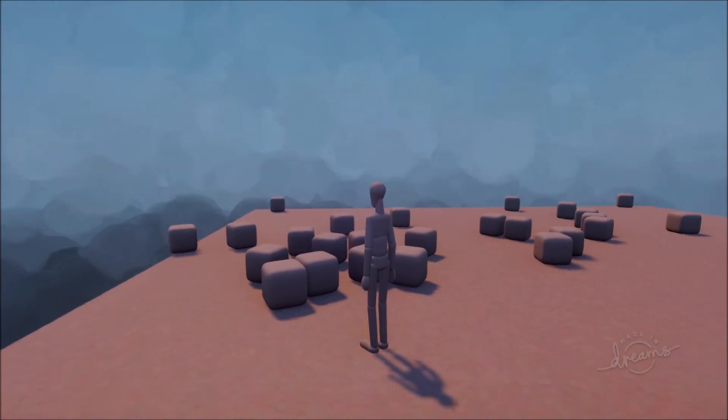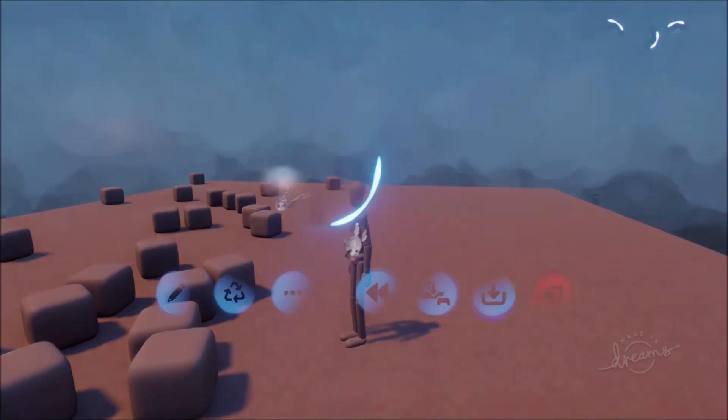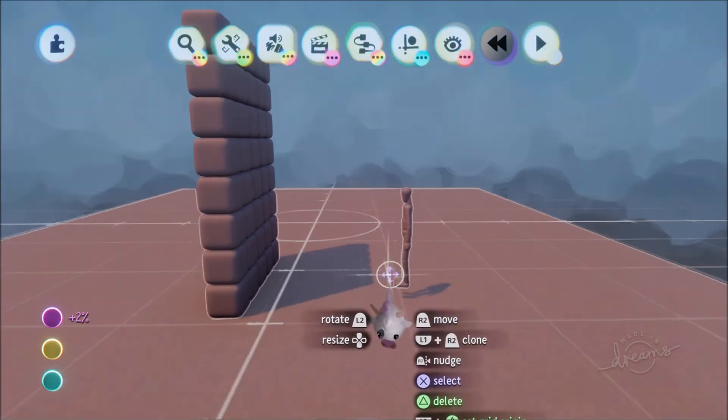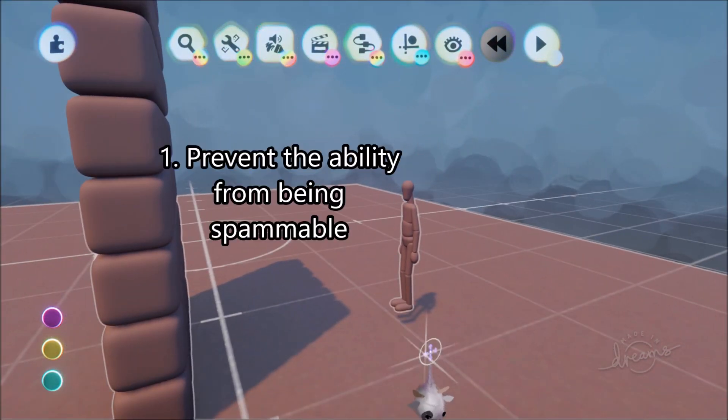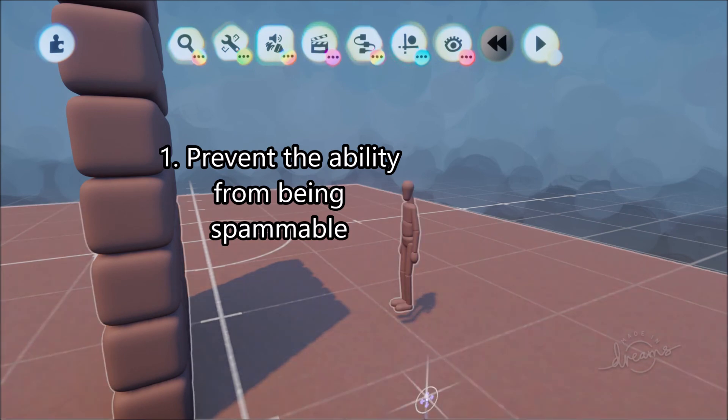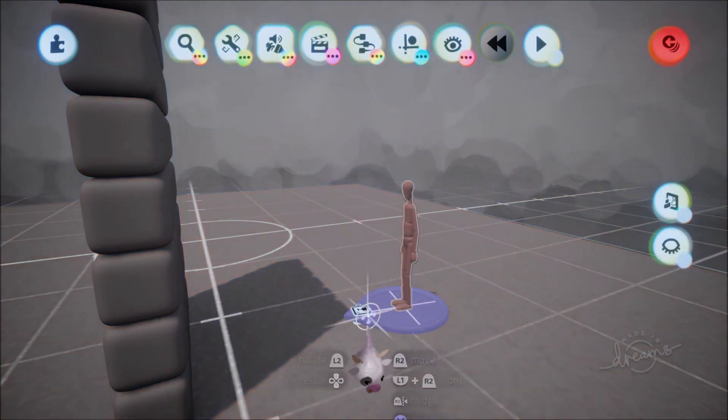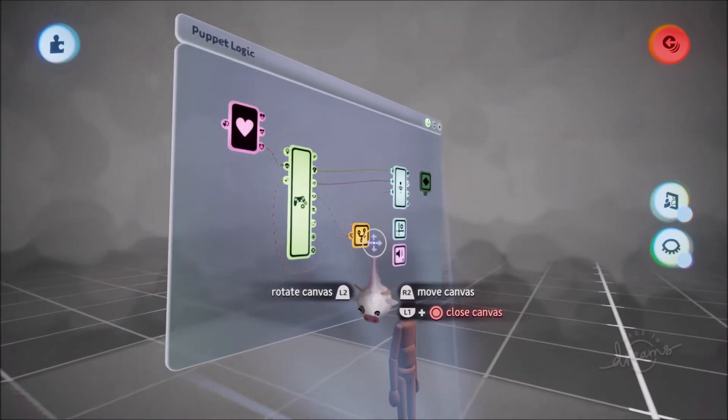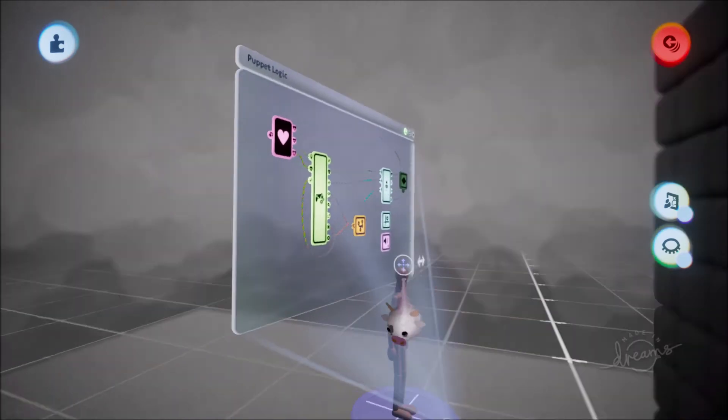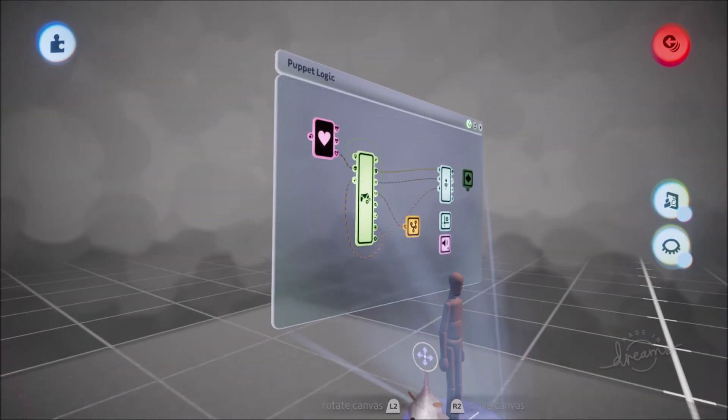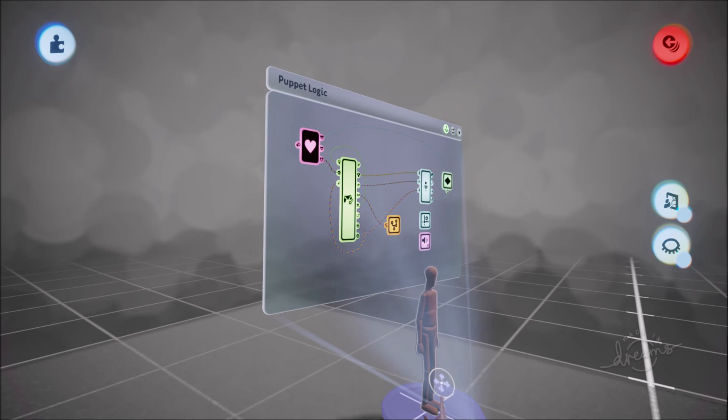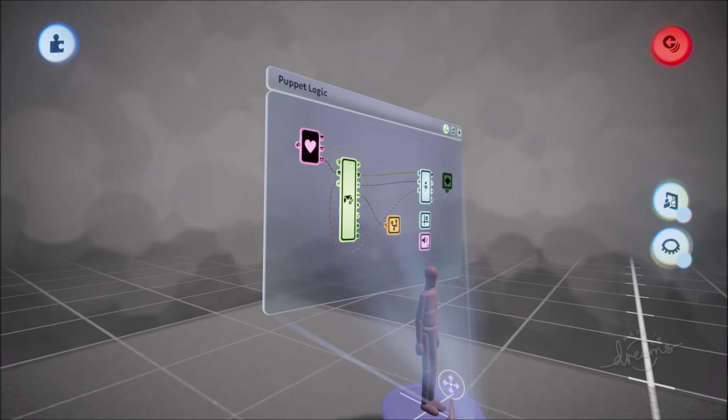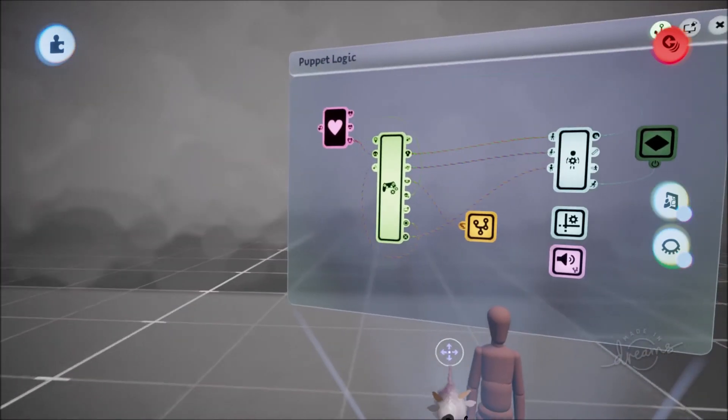Today we're going to solve this issue by giving the ability a cooldown in three ways. First, we're going to prevent the ability from being spammable—when you press the button, bound to R1, it'll do it once and pressing again will do nothing until the animation is done. Second, we'll give the ability a cooldown of three seconds. Finally, we're going to use creative ways to represent that cooldown.